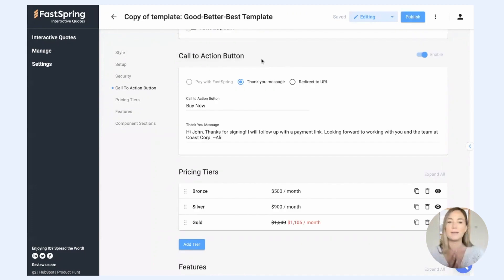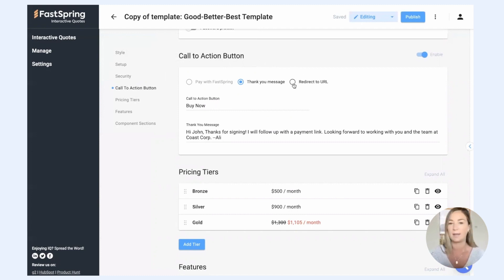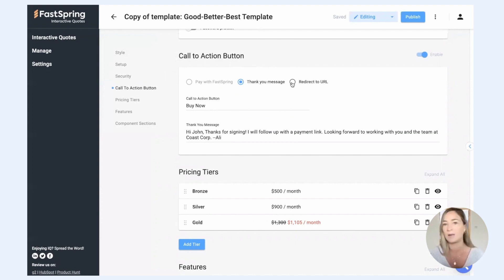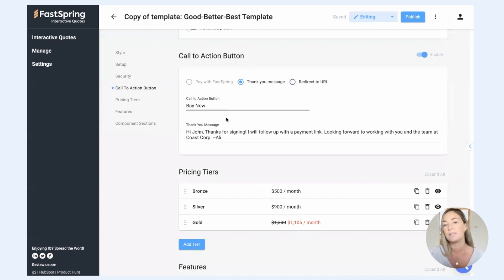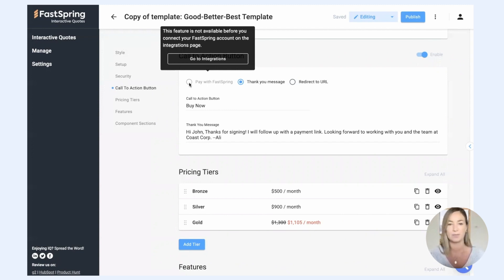For the call to action button, this is where you determine what you want to happen when somebody accepts your quote. Do you want to show them a thank you message? Do you want to redirect them to a URL, whether that's on your website or a landing page or a signup link? Or if you're using the FastSpring integration, you can actually configure it so they can purchase the product, purchase the subscription directly from the quote.